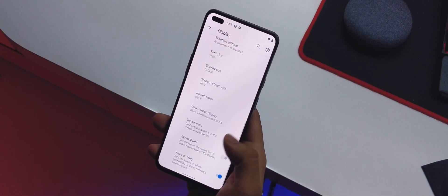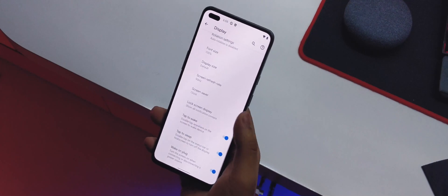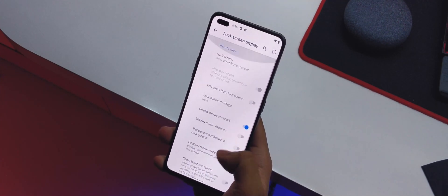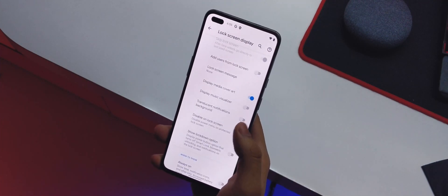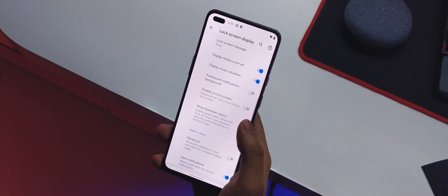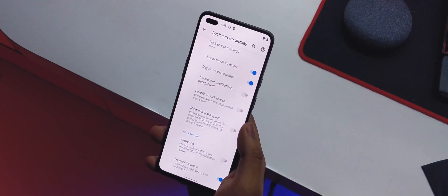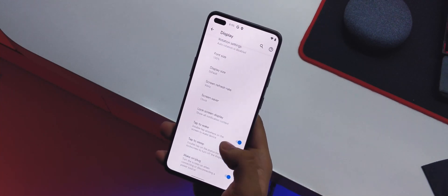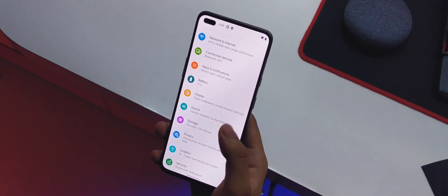With always-on enabled, the screen stays on but very dim when the phone is off. Double tap to wake is available but wasn't working in my testing. I'll be keeping always-on display off since I don't like it draining battery. We also have tap to sleep and wake on plug.